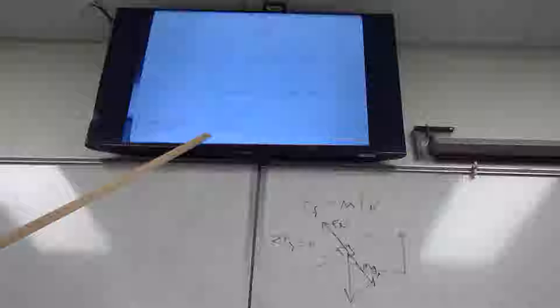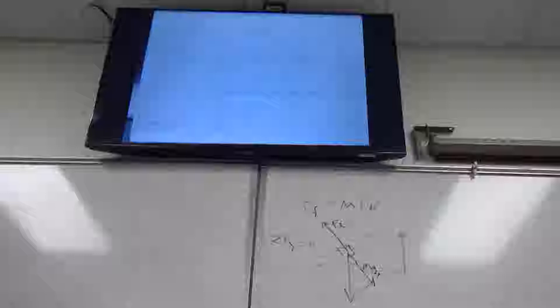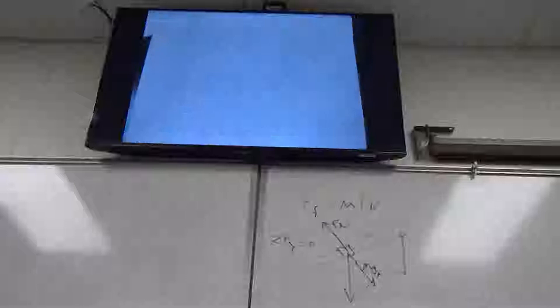For part C, find the tension in rope A. You can't use the whole system because all tensions cancel out. You have to isolate just one mass. Whenever you're asked for the tension in a rope, you must focus on just one block — then the tension won't cancel and you can solve for it.